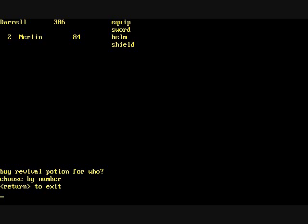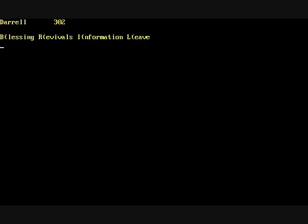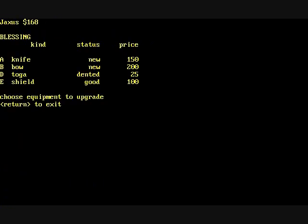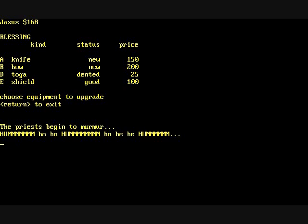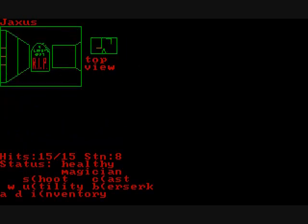Here we're going to buy a revival potion for Merlin and then for extra money they'll actually tell you where the body is. As you can see items actually deprecate with time and with usage. Here our toga is dented which is pretty strange that a cloth item can be dented but oh well.